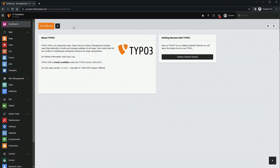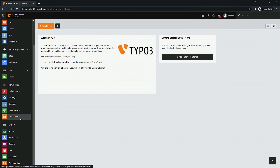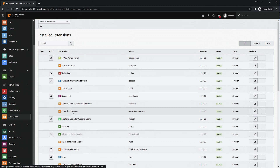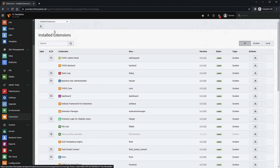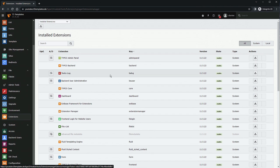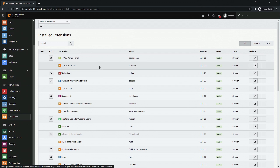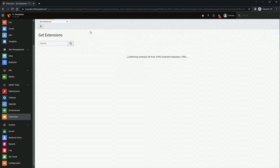We're in the backend of a brand new installation of TYPO3. To install a T3 template we go to the Extension Manager. Since this is a brand new TYPO3 installation, we need to first install two free TYPO3 extensions. To do that we go to 'Get Extensions'.